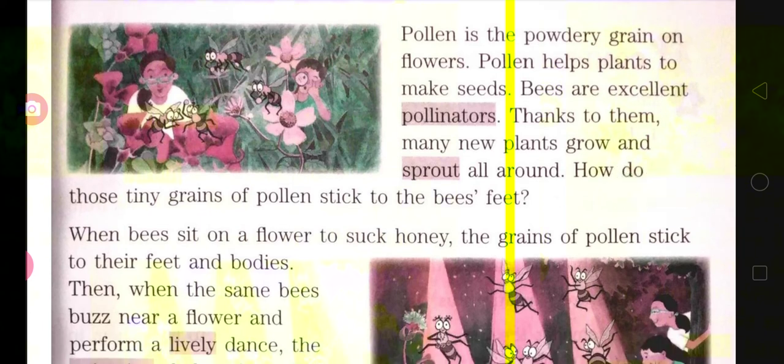When bees fly from one flower to another, the pollen that is stuck to their body parts gets carried along. When they sit on the next flower, the pollen falls or sticks onto that flower. From that fallen pollen, new plants develop. If the pollen falls on land, new plants grow from it. Thanks to bees, many new plants grow and sprout all around.